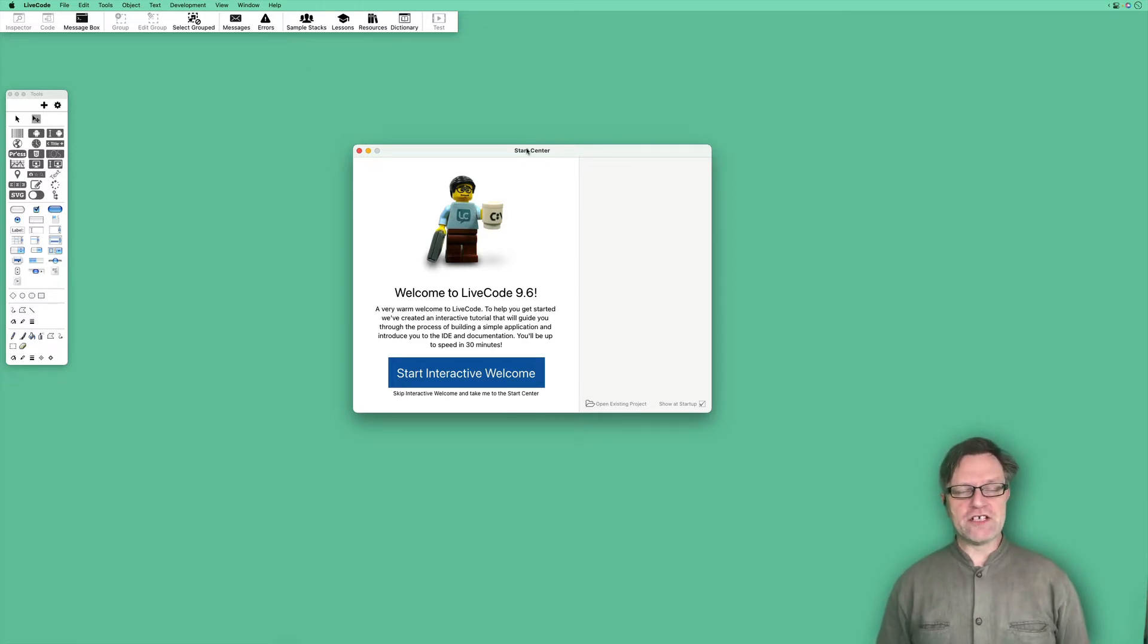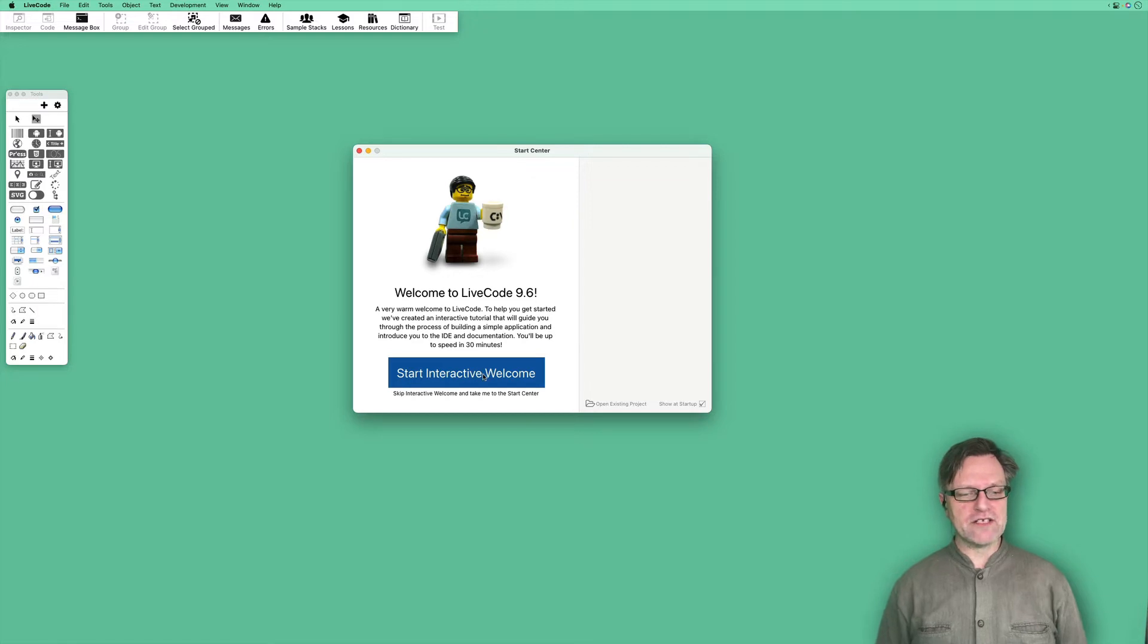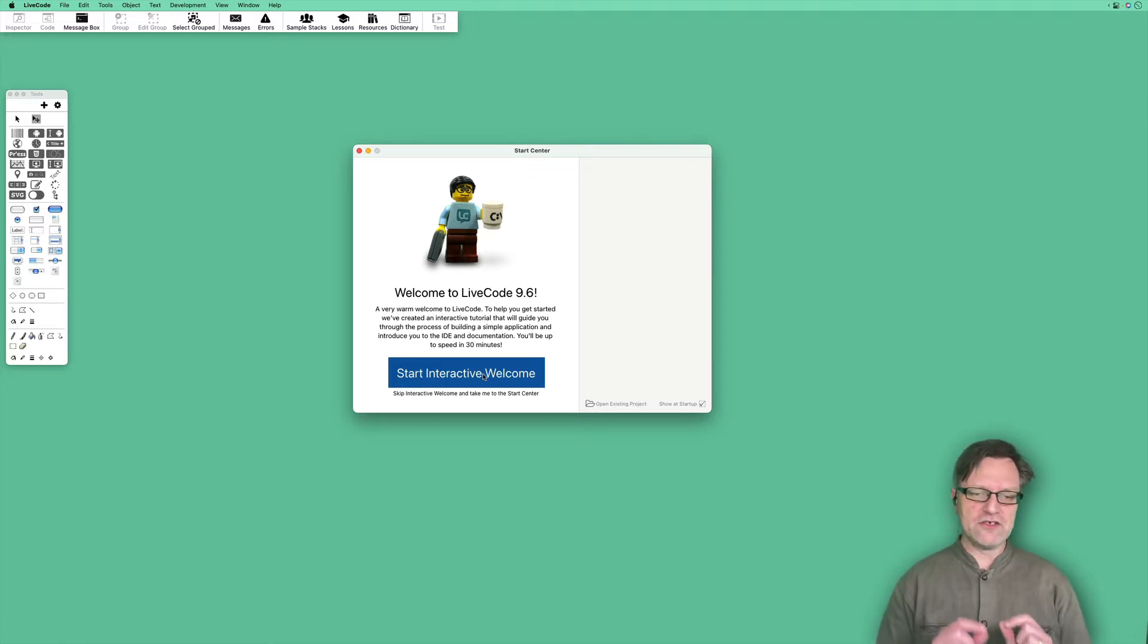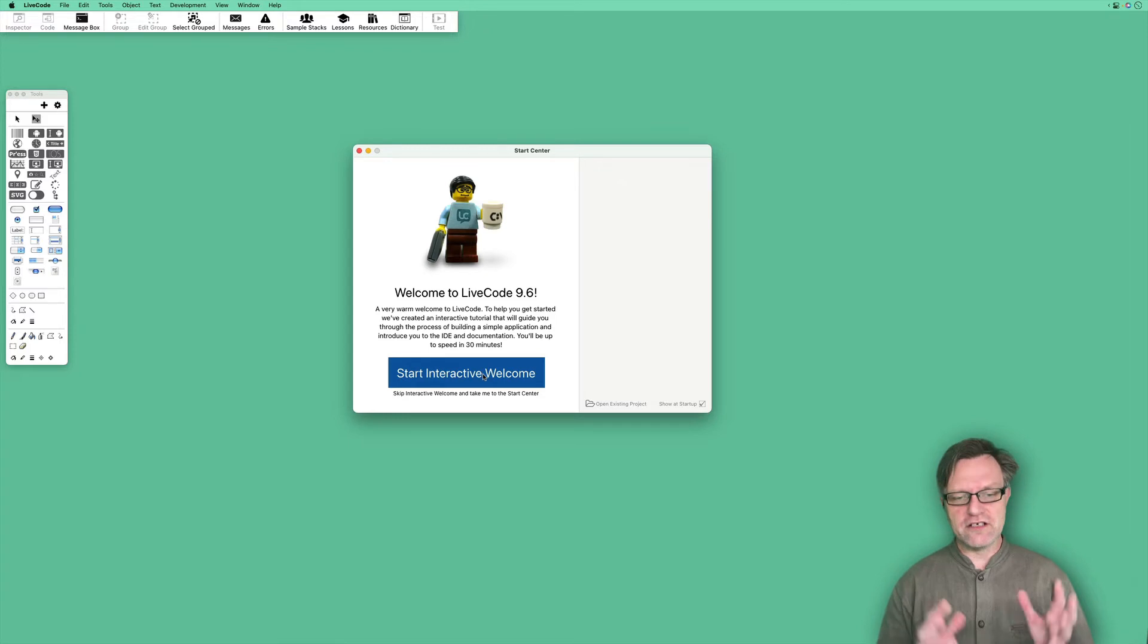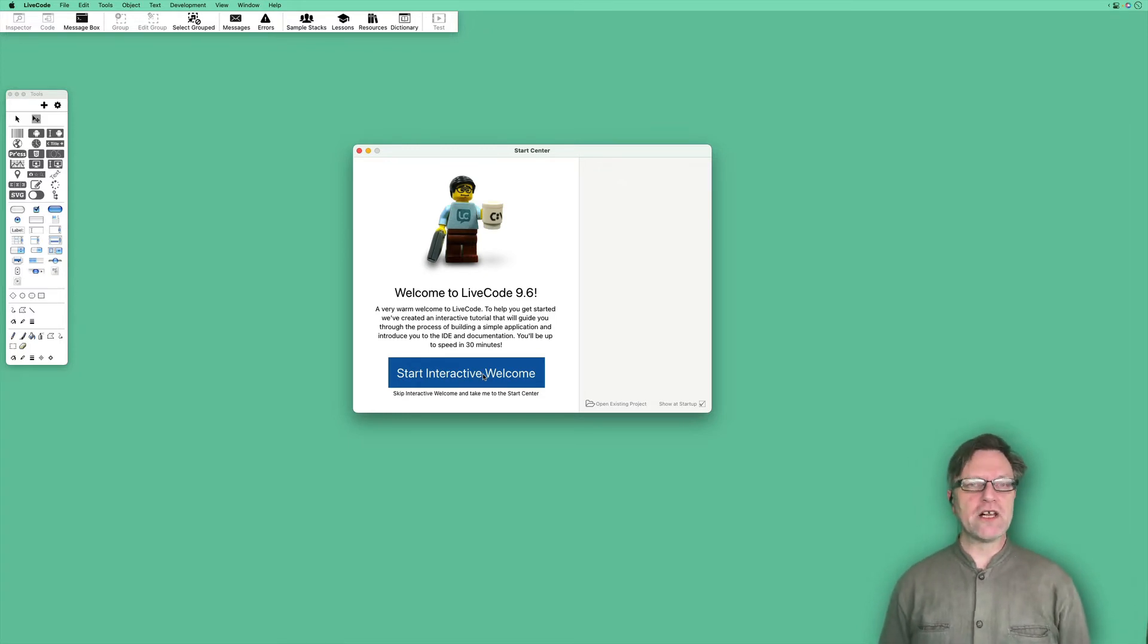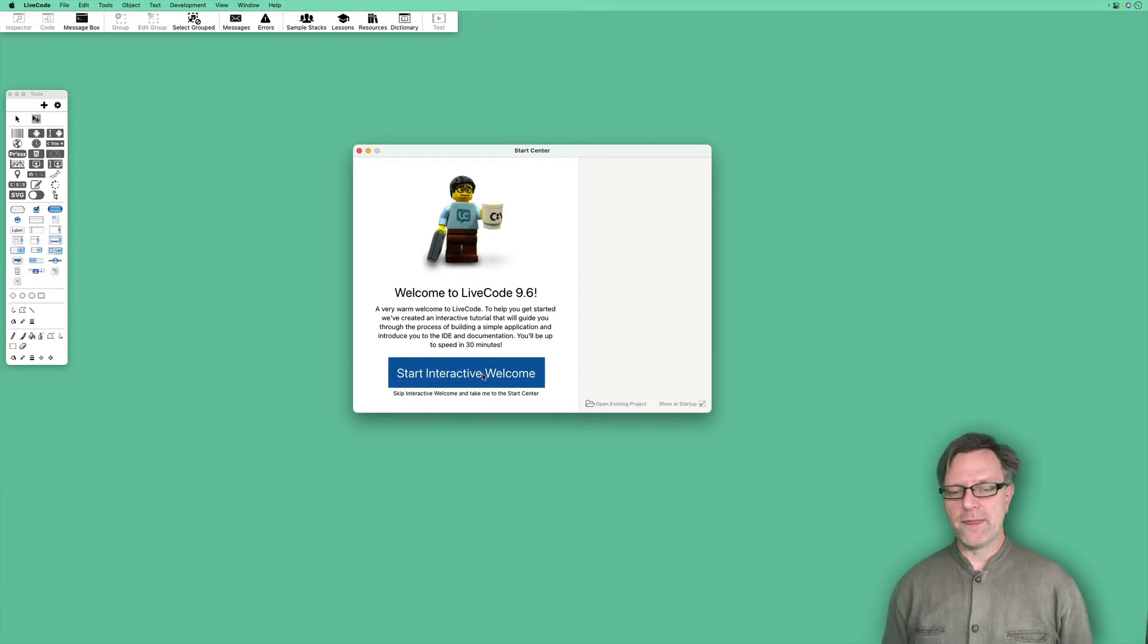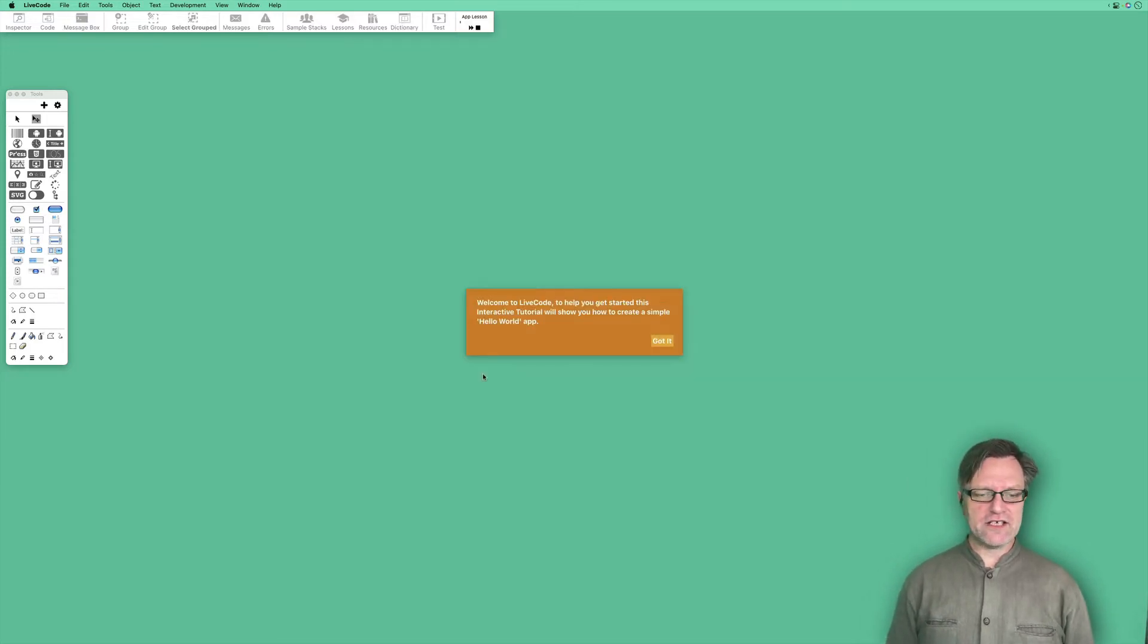The start center has a big blue button that says 'Start Interactive Welcome.' If you are new to LiveCode, I strongly suggest you click on that one because it will go through how to work with LiveCode within LiveCode, and it is actually pretty sleek.